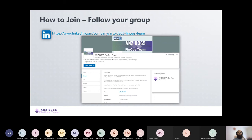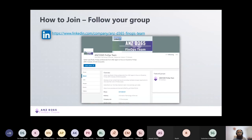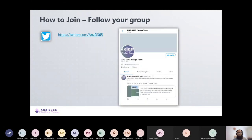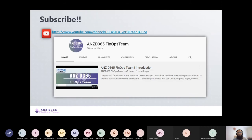To join and follow the group, search for the LinkedIn company page: ANZ Dynamics 365 FinOps Team. At the end of the presentation, we will also upload the presentations and links to our YouTube channel. Please feel free to join from the mentioned links, follow us on Twitter, subscribe to our YouTube channel, and share the videos with others.